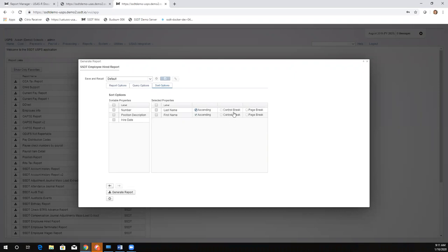The control break function works the same as when writing or customizing a report. If you click control break on a property, it creates a control header for it and summarizes whatever matches underneath. For example, last name doesn't make much sense for a control break, but you could use it if you wanted a page break so each last name group starts on a new page. If totals are involved, the control break also gives you subtotals.